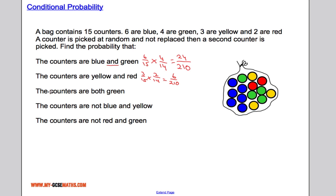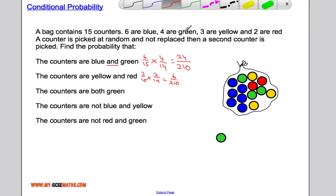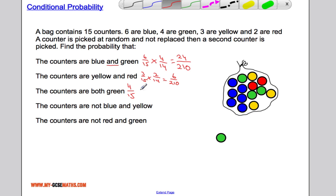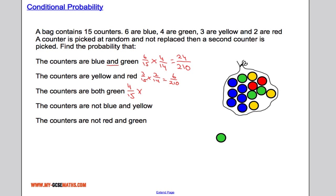This time we want the probability that both counters are green. The probability of choosing a green counter first is four out of fifteen. Then we multiply by the probability of choosing another green counter, which is three out of fourteen. Multiplying those together gives us twelve out of two hundred and ten.